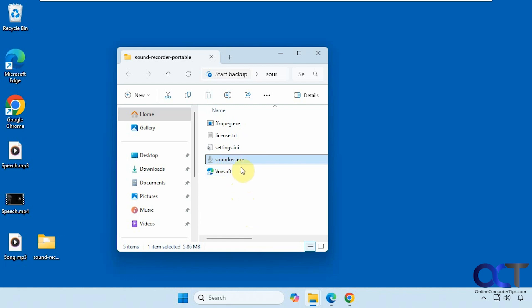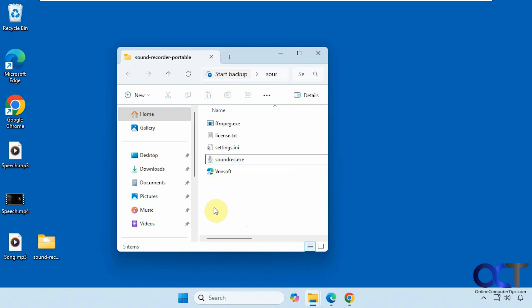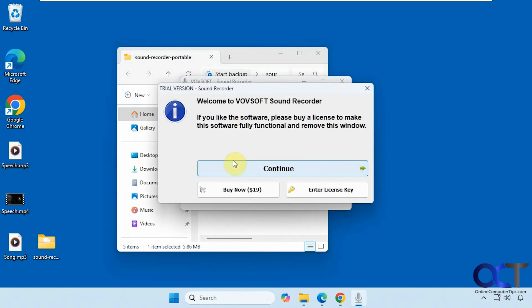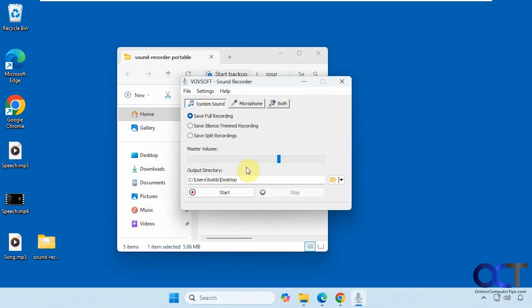So once you have everything extracted, just run the Sound Recorder EXE. If you were using the installed one, you just find it in your programs there, and run it that way. So this is the NAG screen you have to look at if you don't pay for it. So we have system sound, microphone, or both.